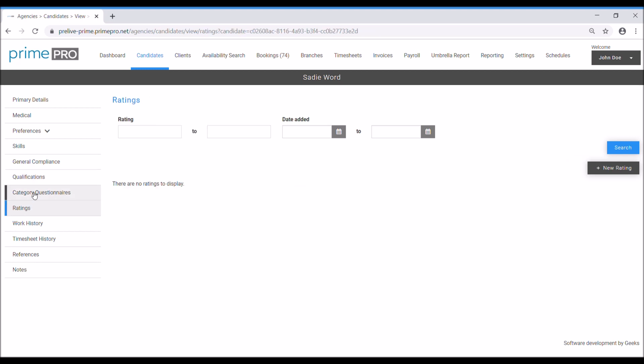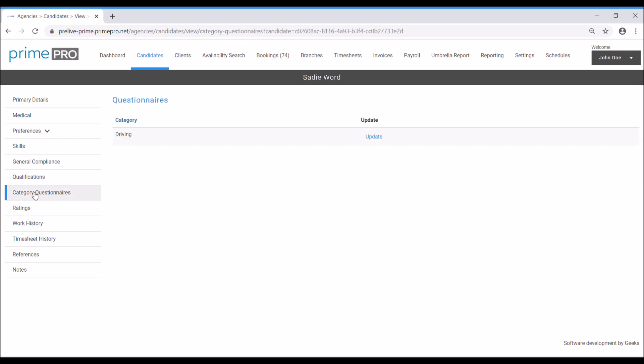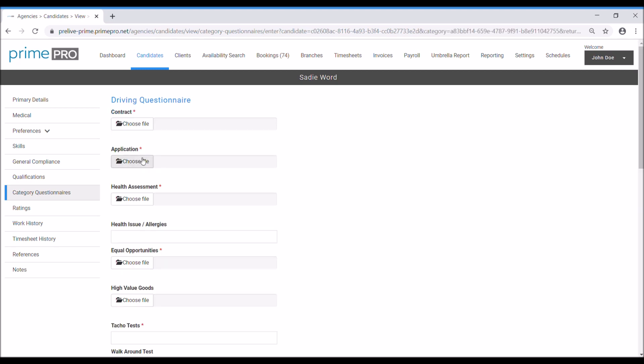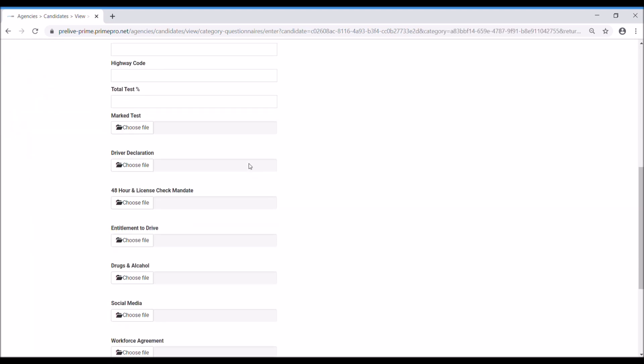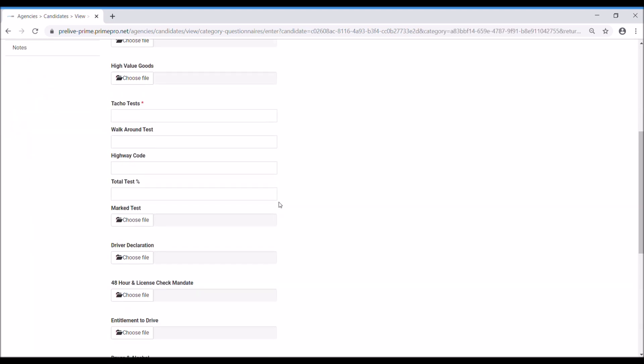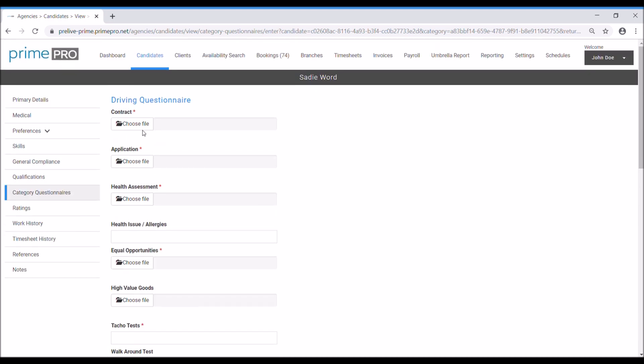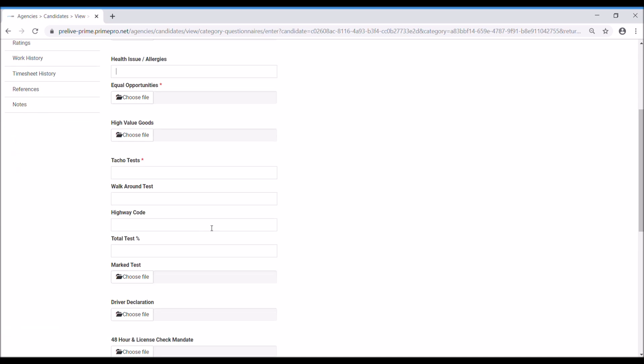Then we come on to category questionnaires. I've got one questionnaire configured in my system, which is to do with driving. I would need to click the update and then I would fill in the questionnaire accordingly. A lot of these are actually file uploads, which I've made as part of my questionnaire, such as copy their contract, application form, health assessment, equal opportunities, etc. The other fields may be text fields.